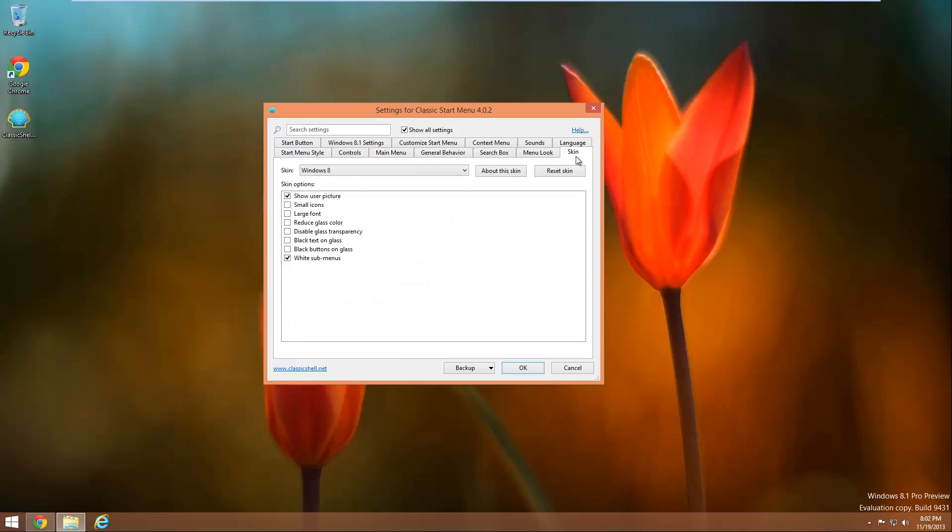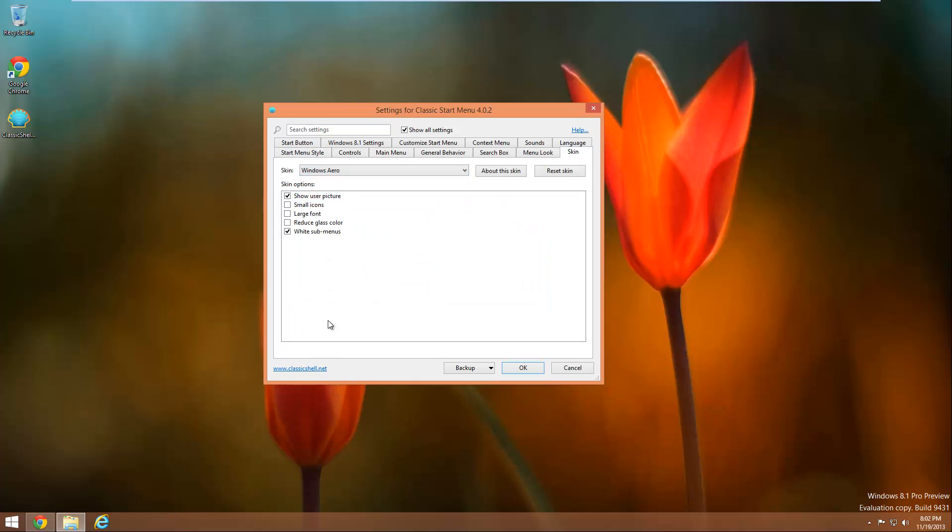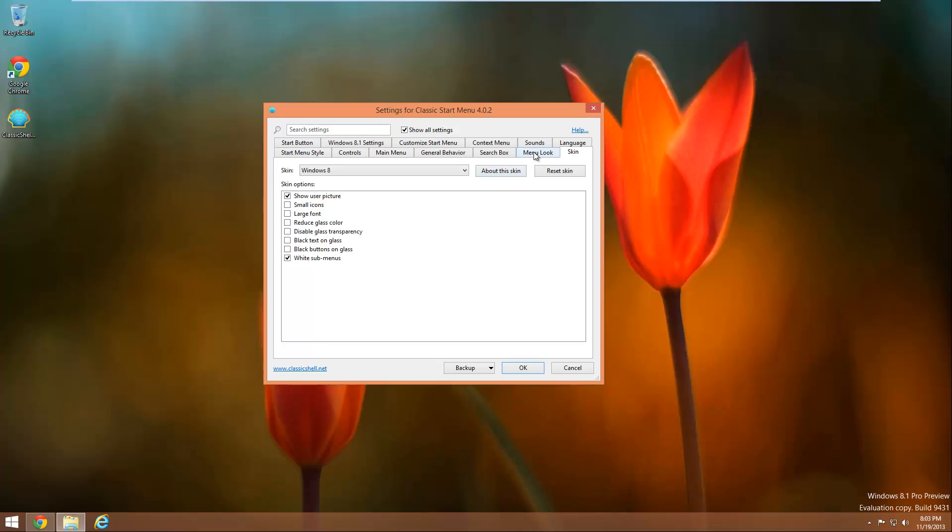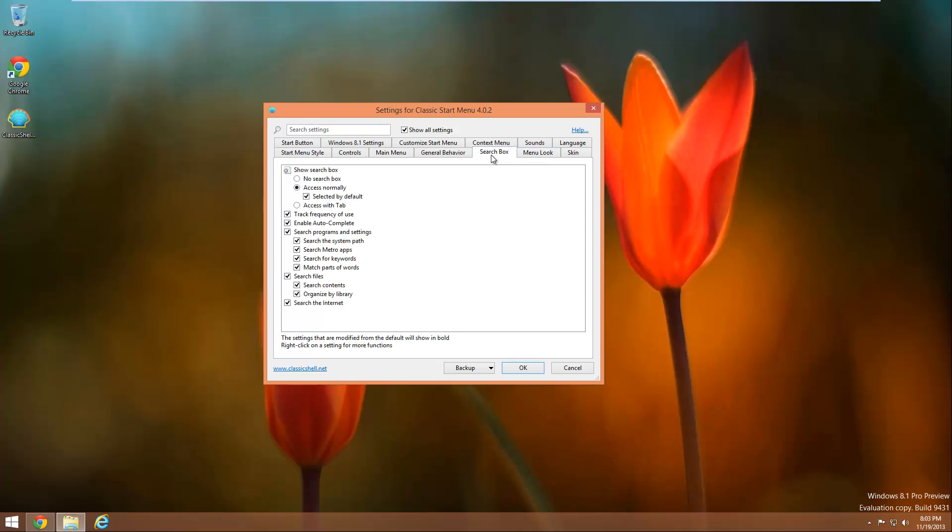And change the skin from Windows 8 to Windows Aero and you can see that it kind of makes it look even more like a Windows 7 start menu. Now it doesn't look exactly like it but considering it's not from Microsoft, it's its own program, it's a third party thing, it does a pretty good job. But I'm not going to spend time going through every single one of these options because I know that'll take way too long to make this video.